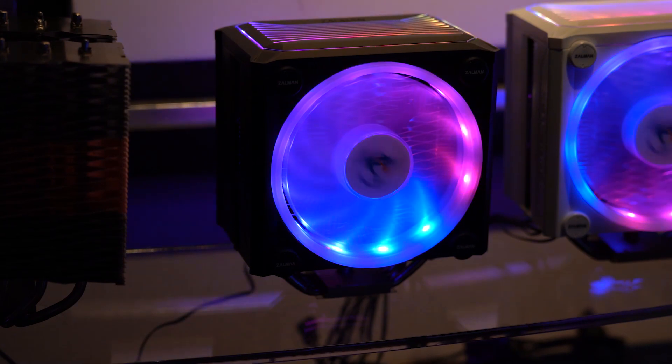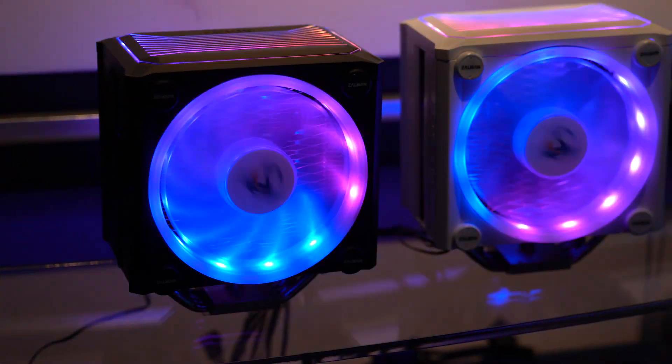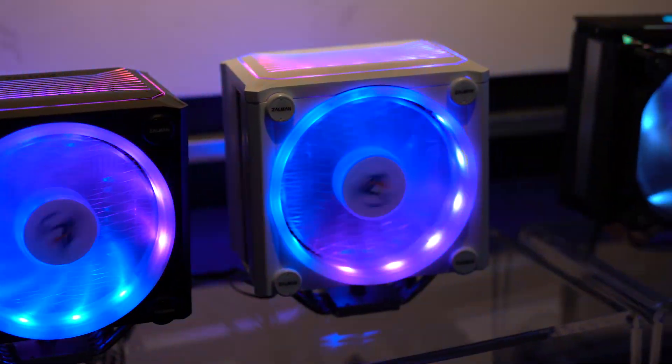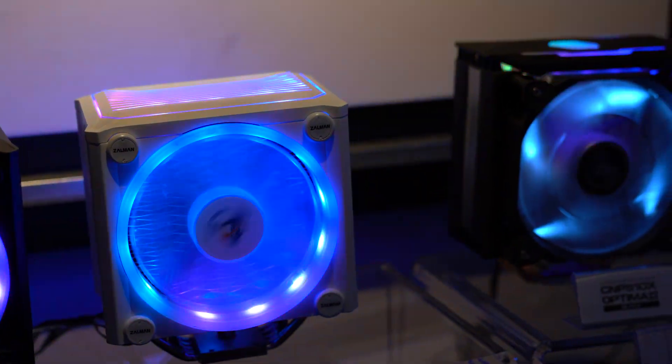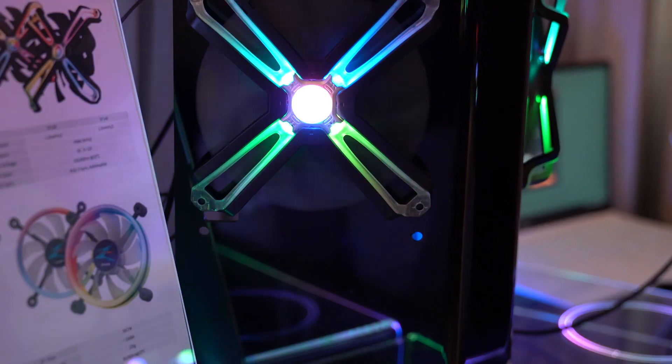So the CNP-16X, while it has a very similar name, is very different from the previous coolers in that it has four heatpipes and a large shroud covering the cooler. The cooler is available in both black and white and has an RGB element on the top and RGB around the fan.